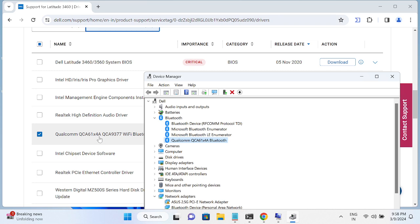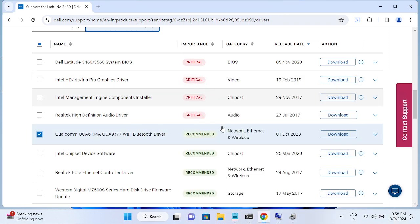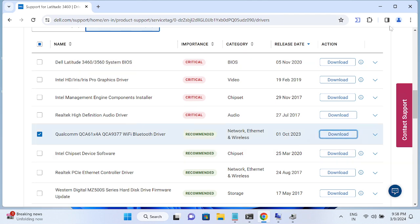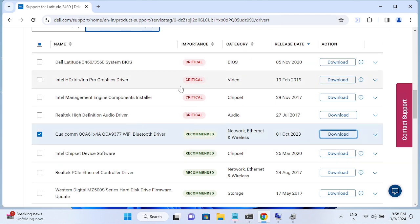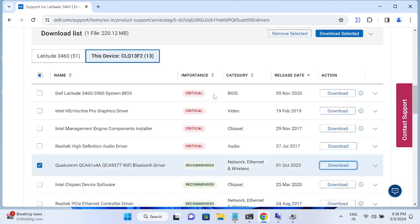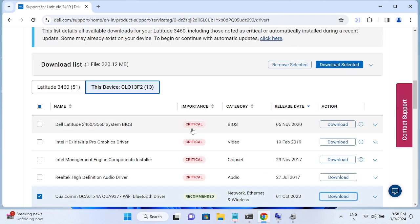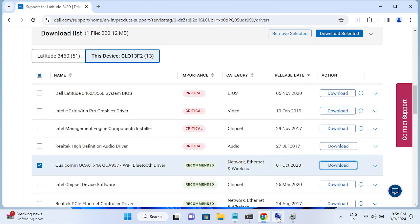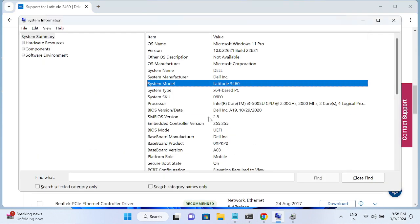This is the correct way to install the driver from your manufacturer's site. Once it finishes downloading, just double-click on it and run it. That covers the manufacturer-specific method. If you don't know your manufacturer or system model number, here's an alternative approach.